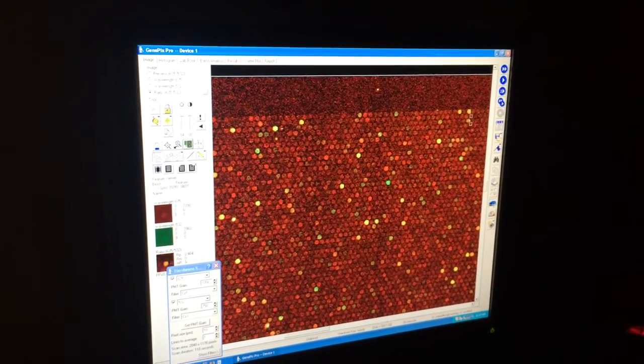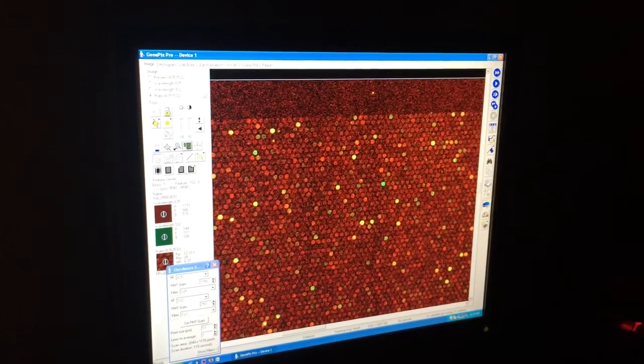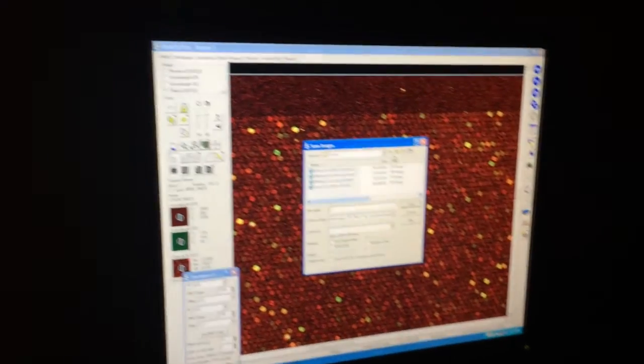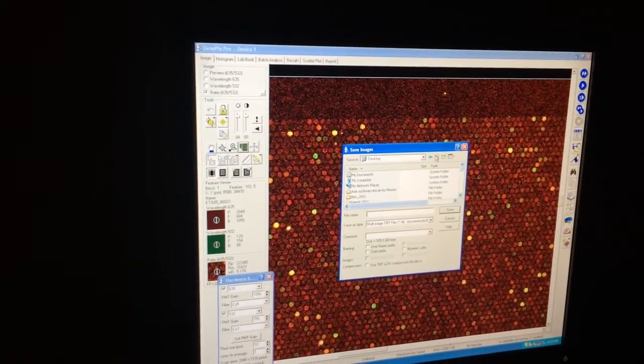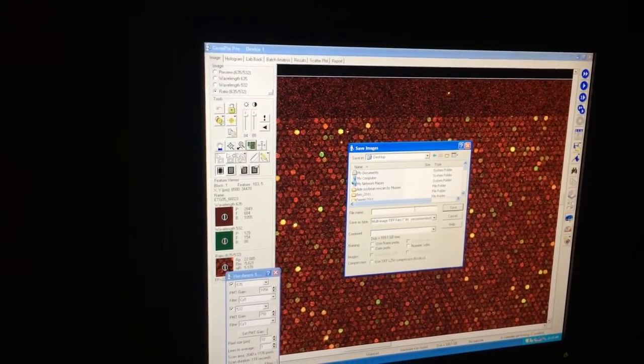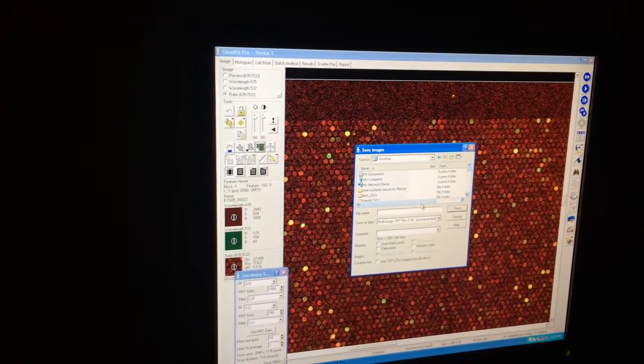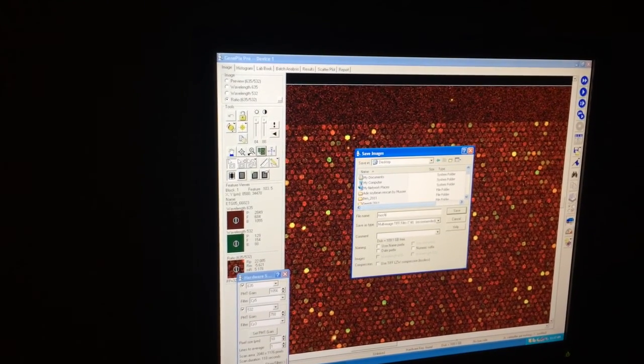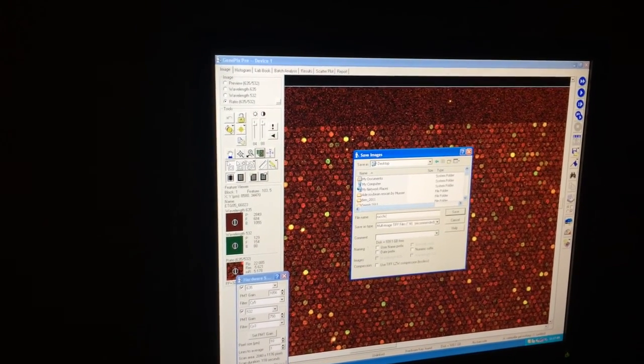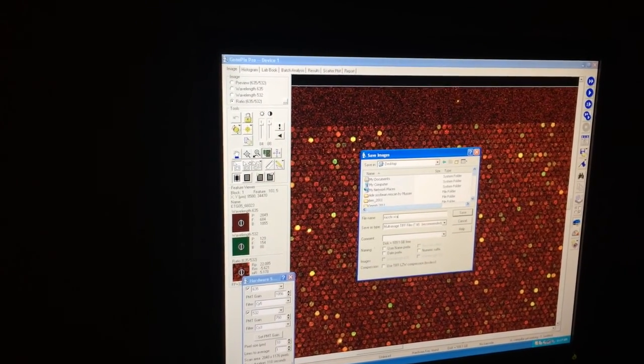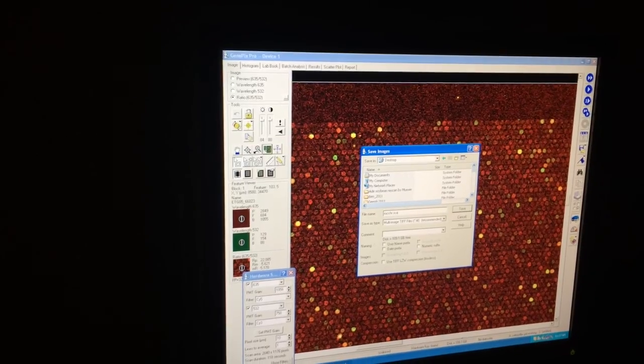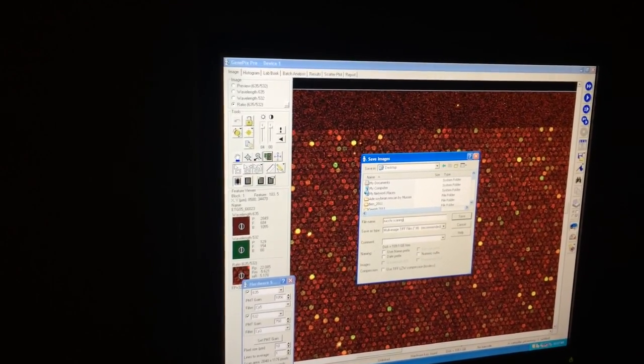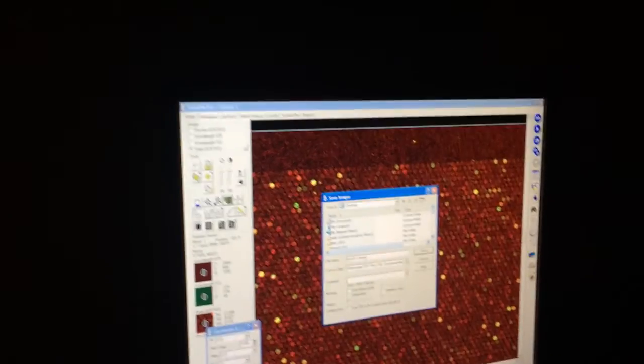All right. So I'm going to save the image. I'm going to call it Rucci's Practice. And that concludes the scanning video. Thank you. Bye.